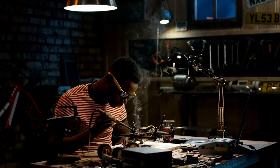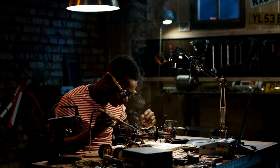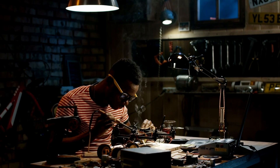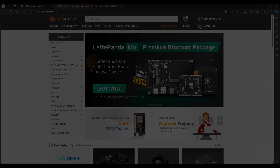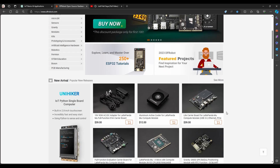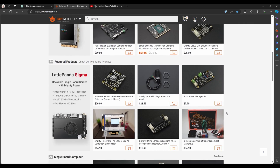So let's roll our sleeves and begin this exciting journey of IoT. Before we dive into our next topic, let's thank DFRobot for making this IoT series possible.